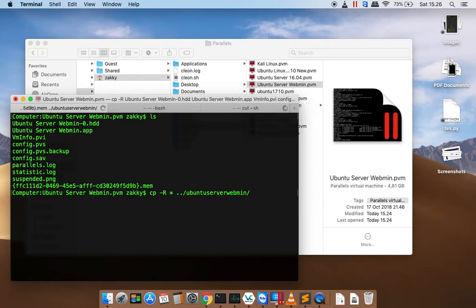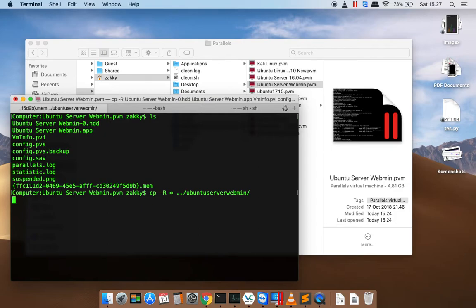It will take a few minutes. Wait until it finishes.